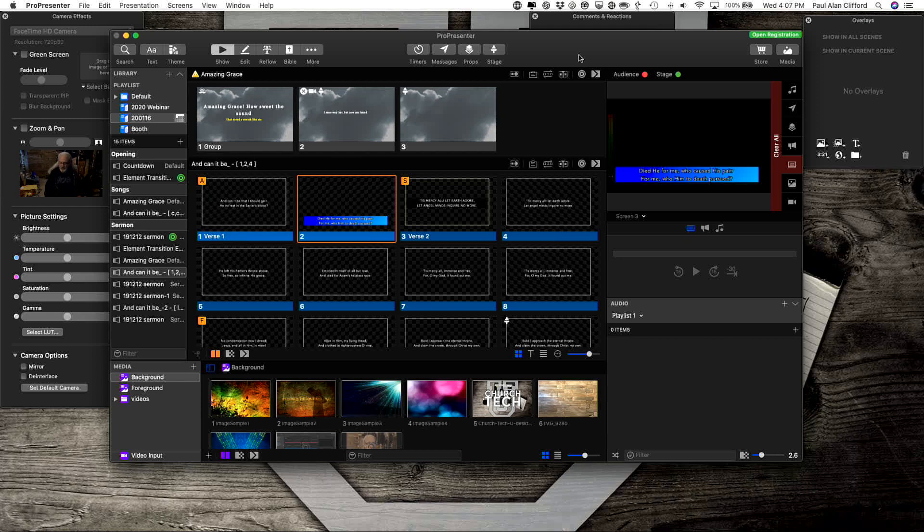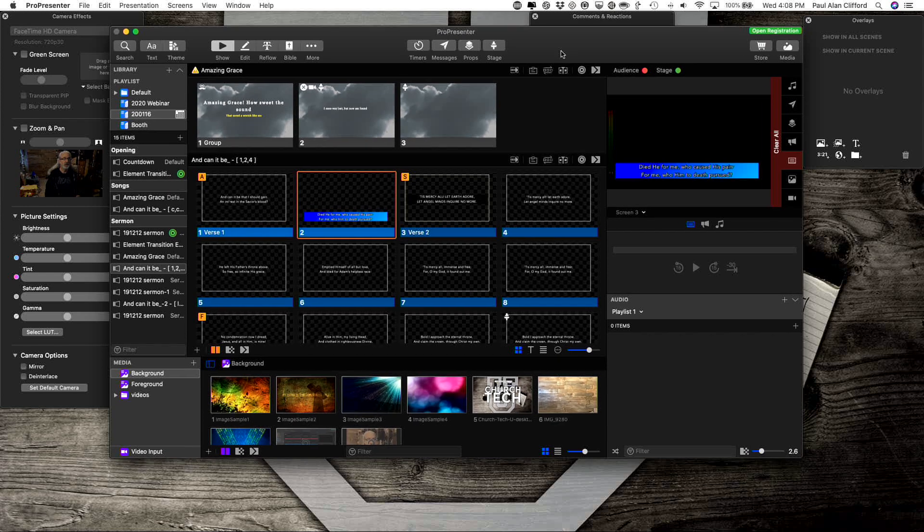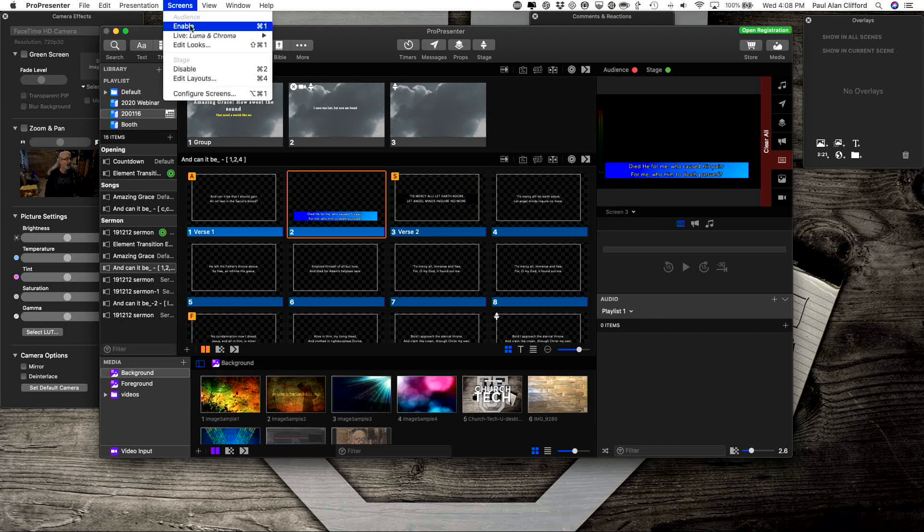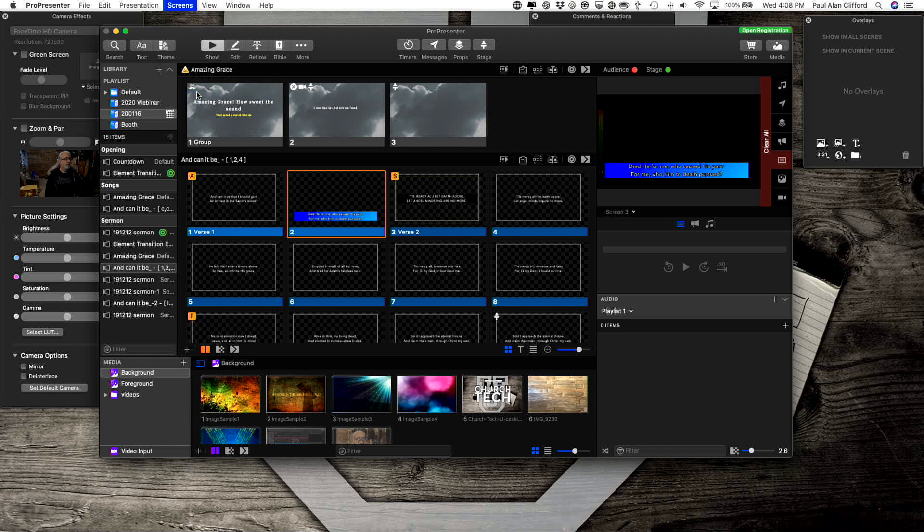If you want to key text over video in Ecamm Live and you've got ProPresenter 7, it's actually pretty simple. First thing you're going to want to do is go into Screens, then Configure Screens.